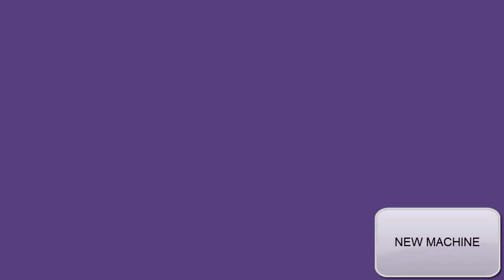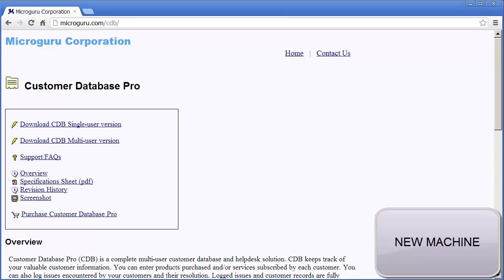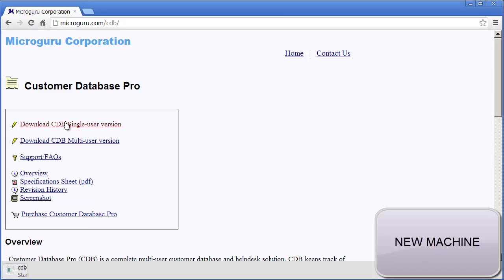We are now logged into the new machine. The first order of business is to install Customer Database Pro. Customer Database Pro is available on our website, microguru.com. Go ahead and run the installation.